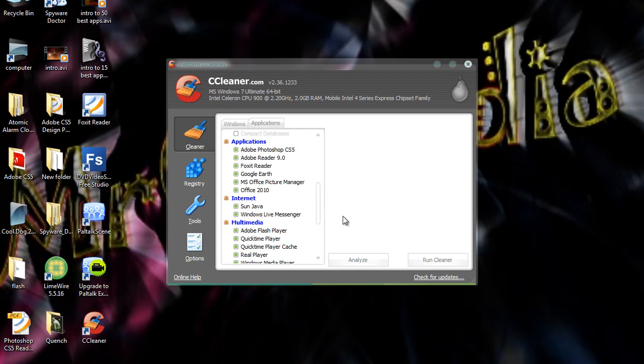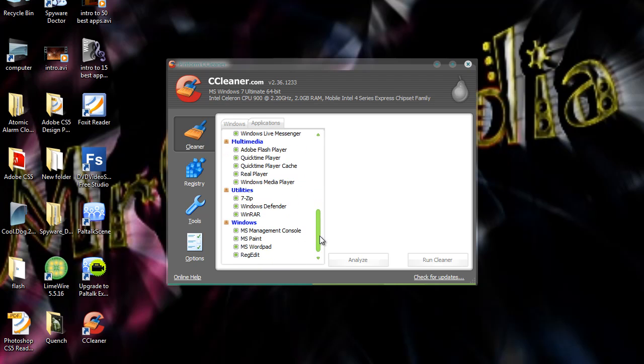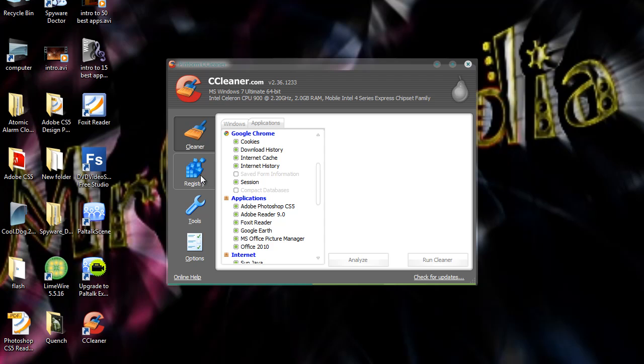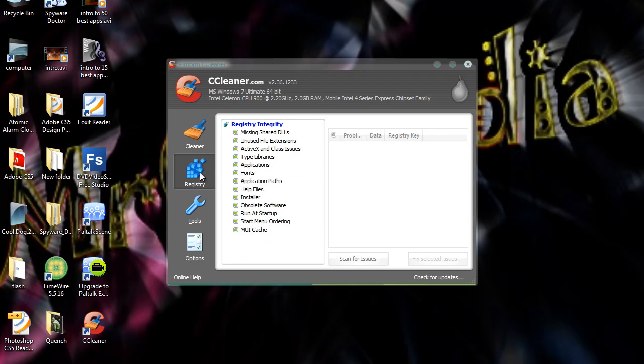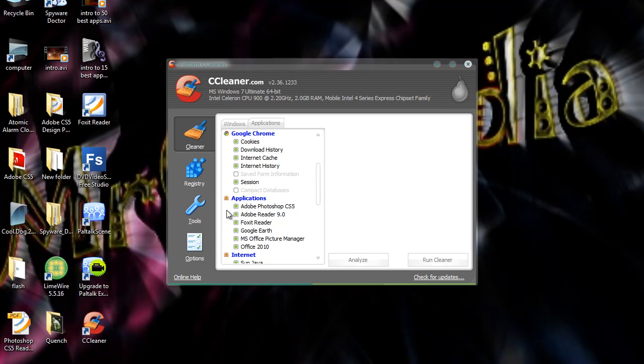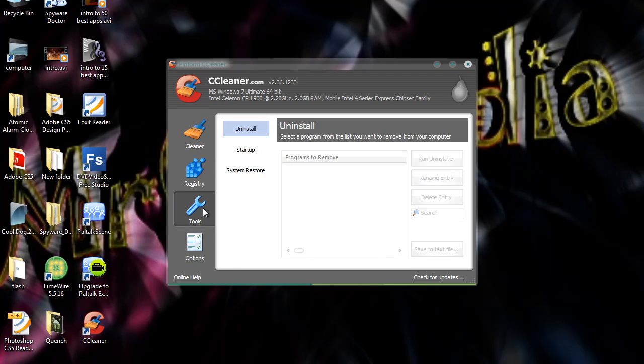And then you can click on registry and you can scan for issues, which is another feature of it. It's a registry cleaner as well. But now, first of all, we're going to go into CCleaner. First of all, before that, you can go into tools.